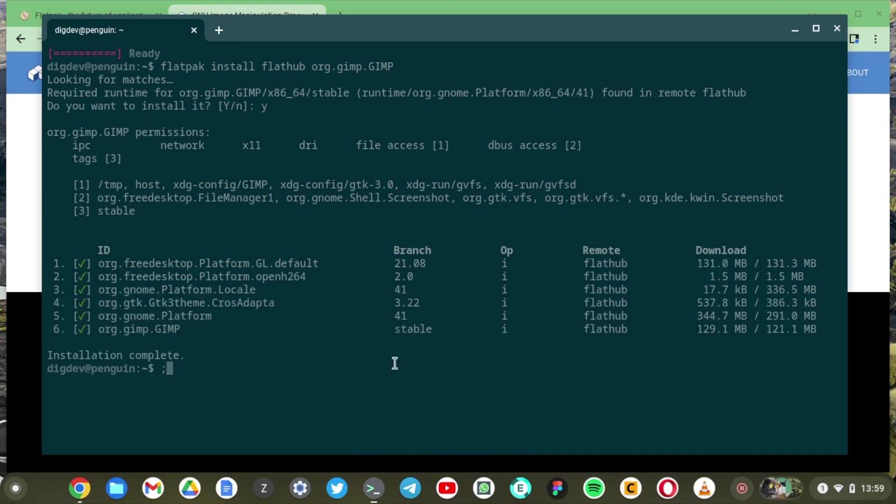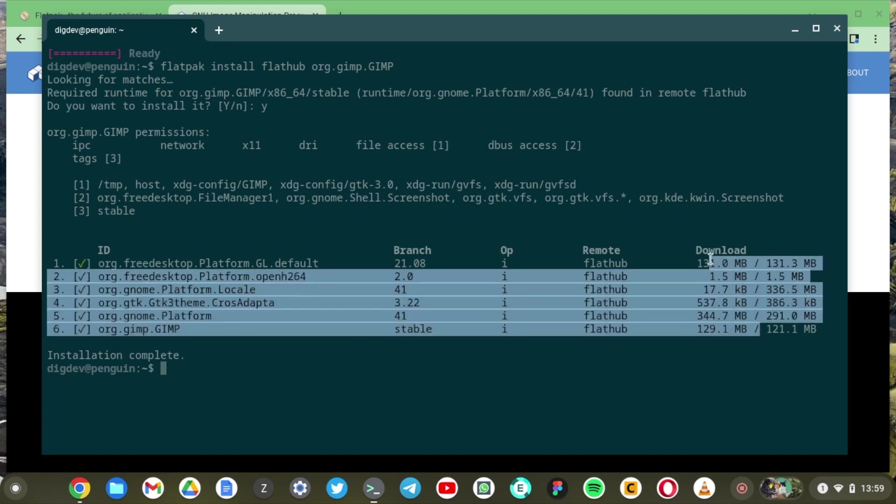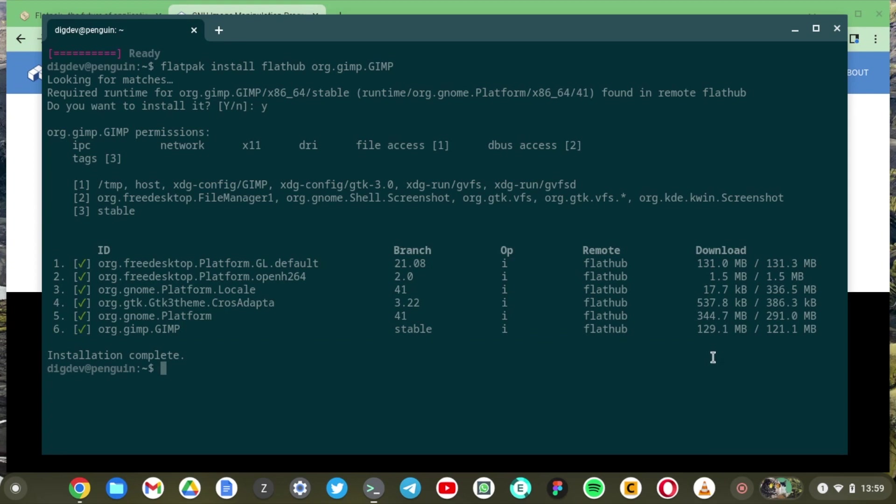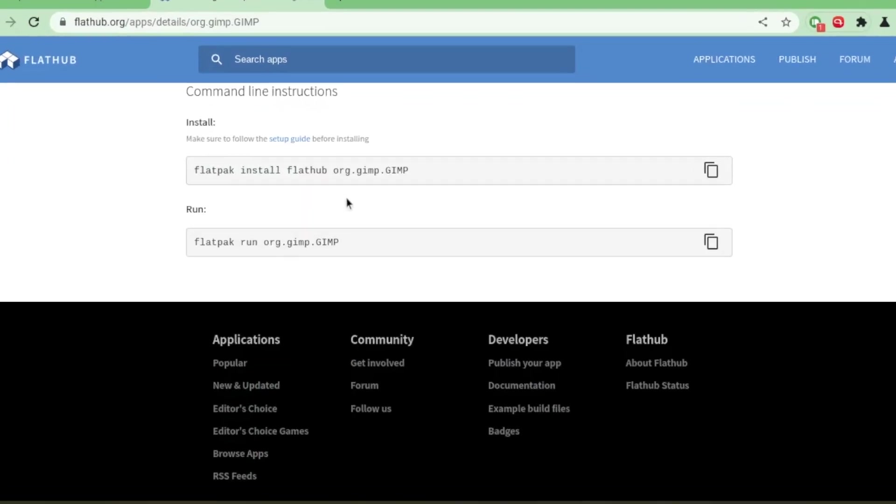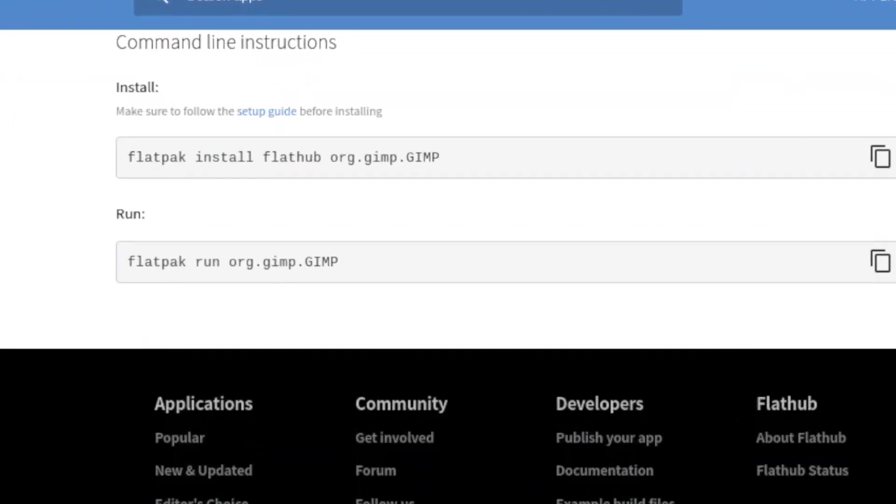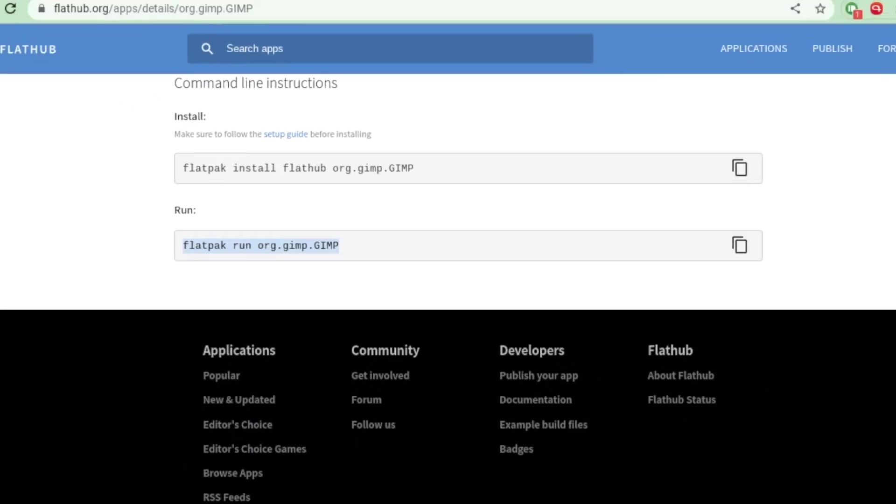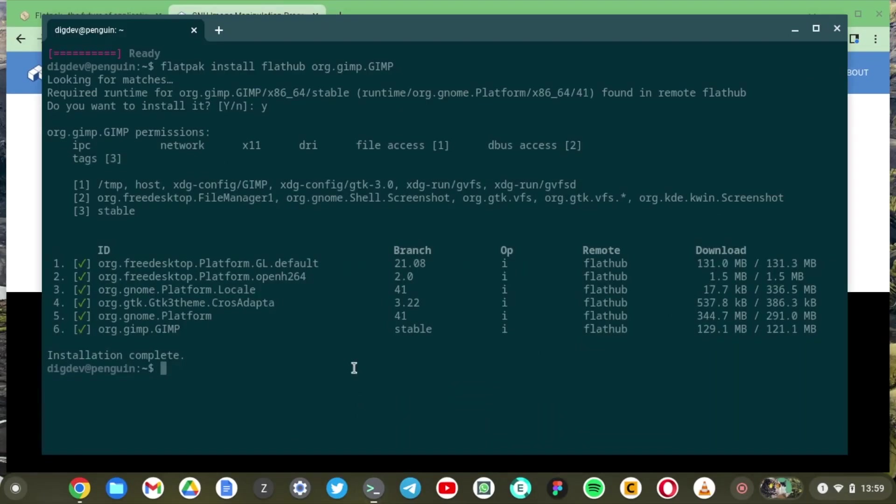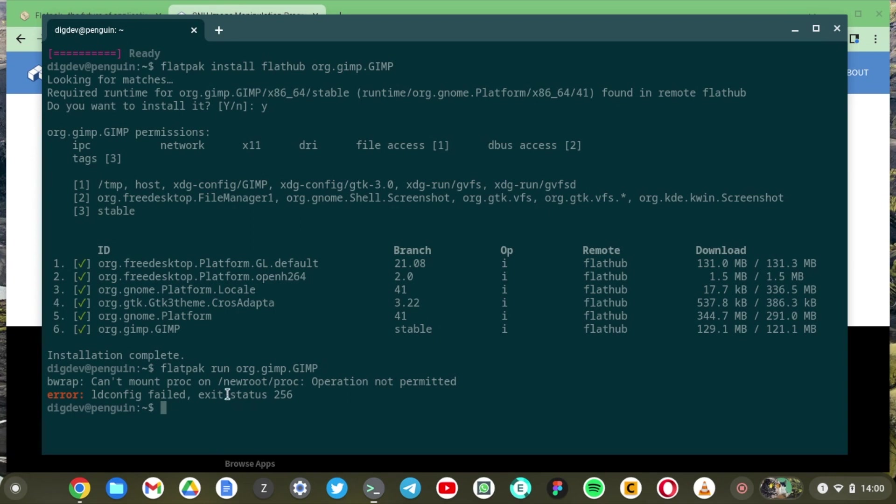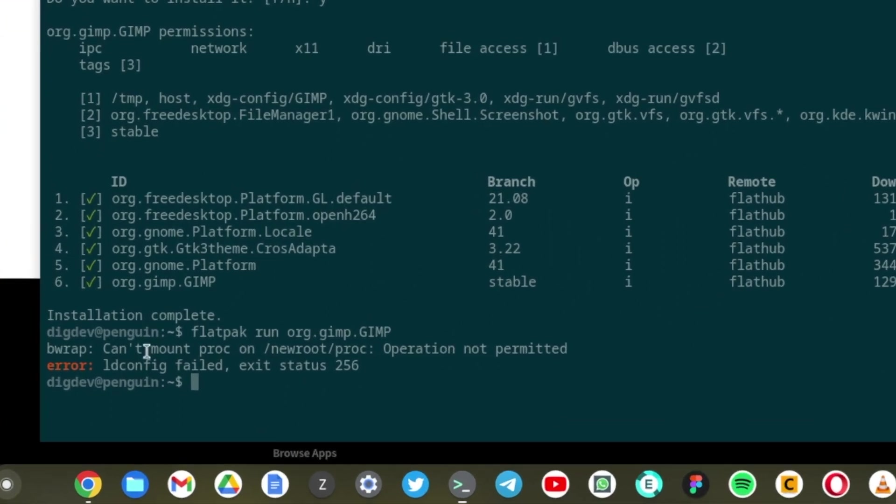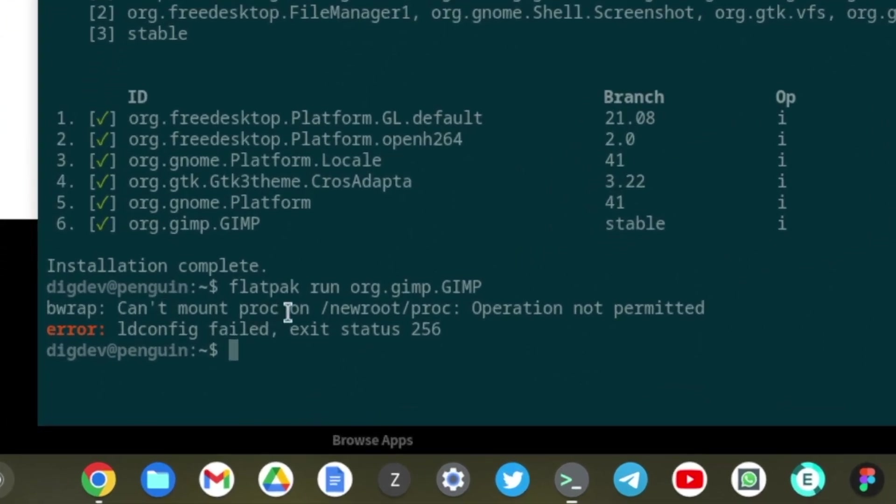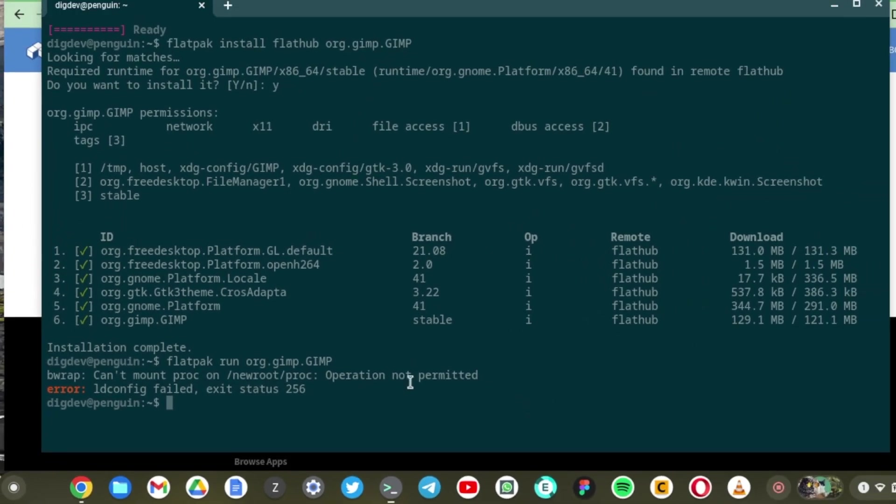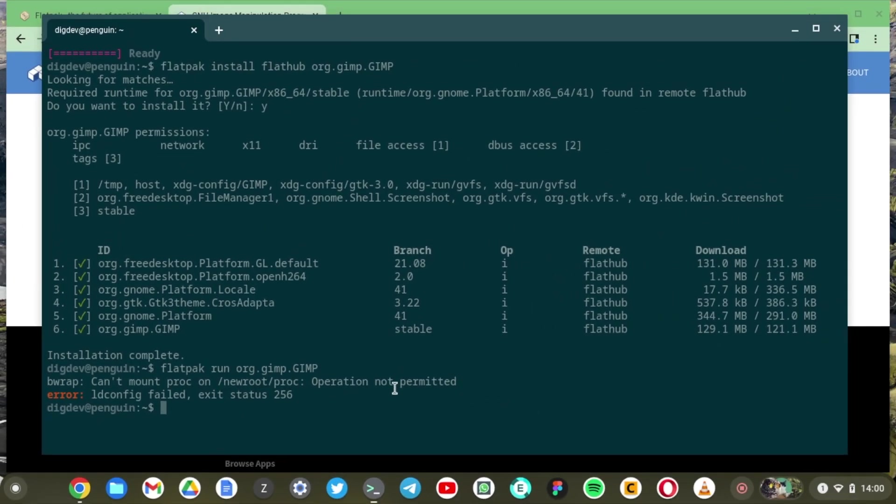All right our installation is complete. As you can see the Flatpaks are really huge. This is well over 600 MBs. So now we need to run our GIMP flatpak using this command flatpak run then the GIMP file. All right it says can't mount proc or new root proc operation not permitted.